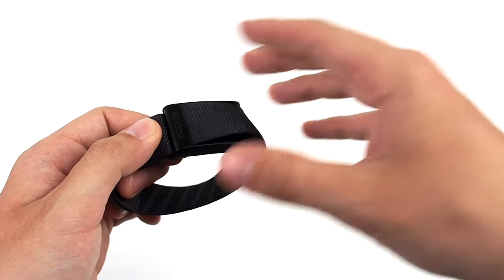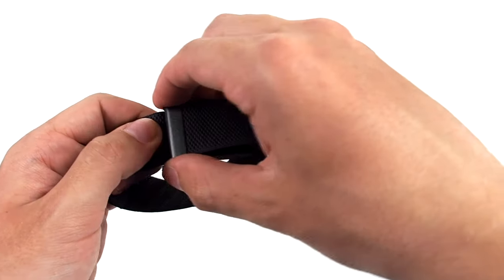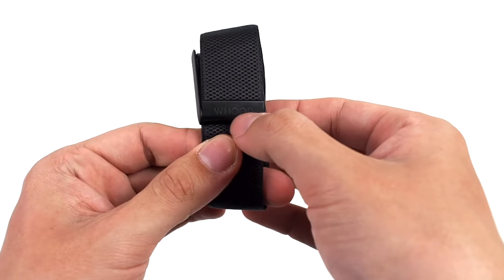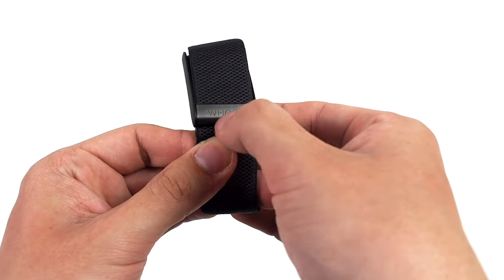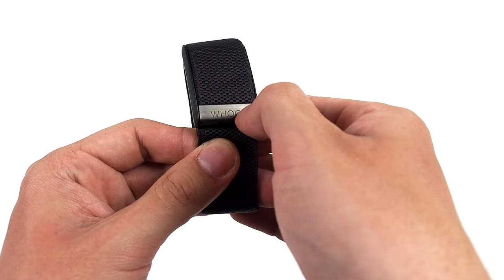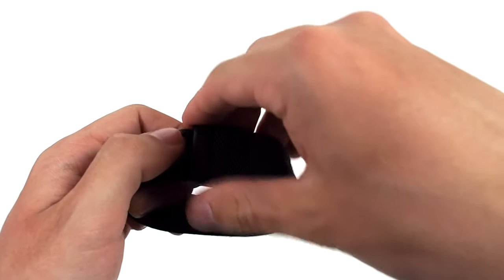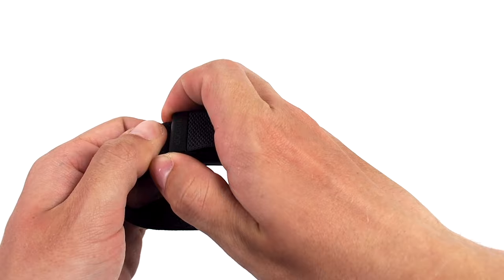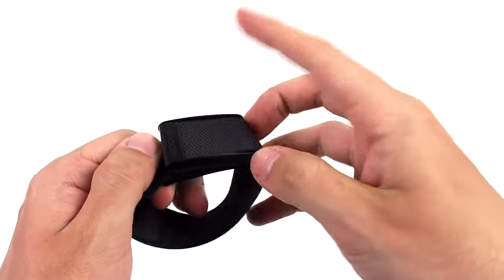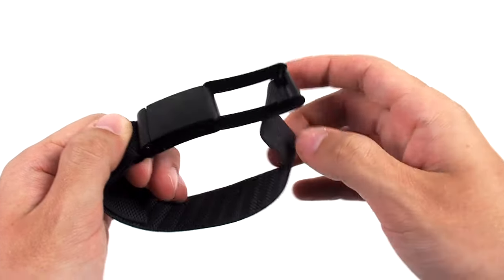So it really is straightforward. You want to pull at the end where there is the Whoop engraving here in your band and you just pull up and you have to be quite forceful and it pops up like so.